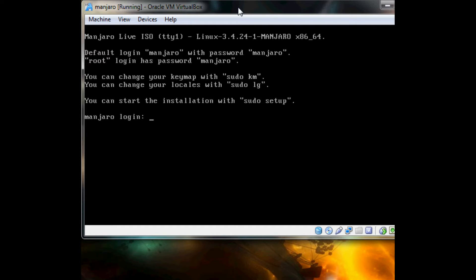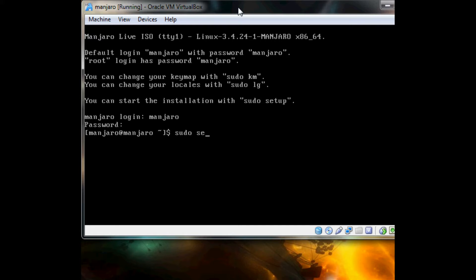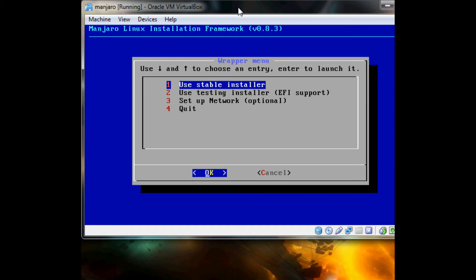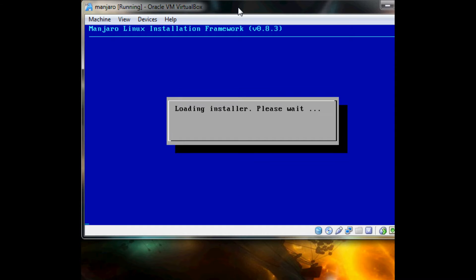So it should be just 'manjaro' and then 'manjaro' for the credentials. And you're in the installer, just like if you were to download the full ISO.